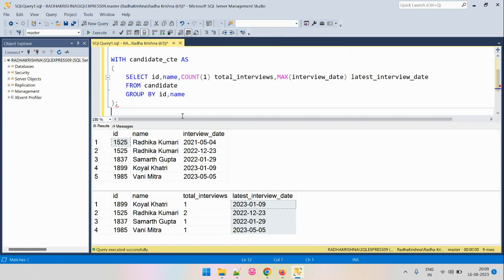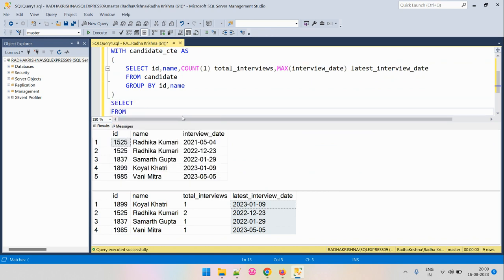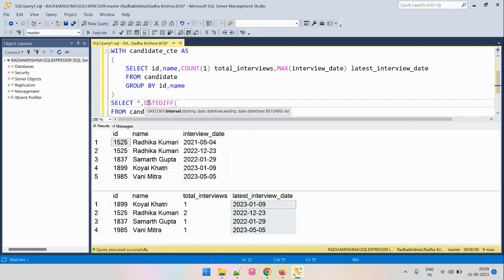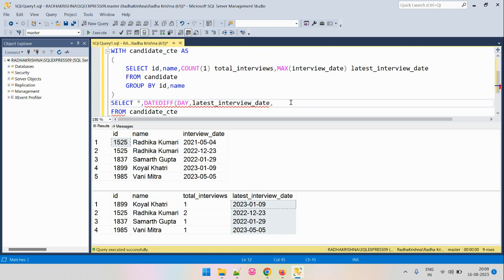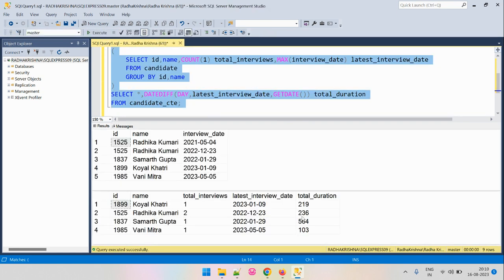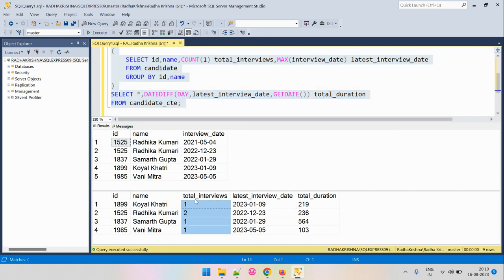Operating on the CTE, we keep all columns as-is and use the DATEDIFF function. The first parameter is 'day' to compute the difference in terms of days. We find the difference between the latest_interview_date and the current date using the GETDATE() function. Running this, we get the total duration in days between the current date and the latest interview date — now we have both details we need.